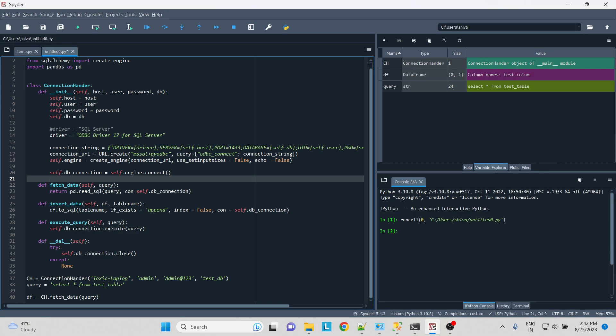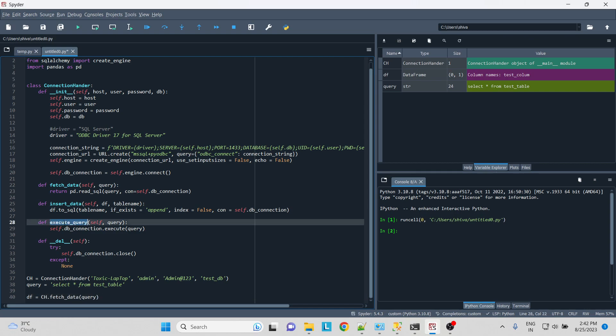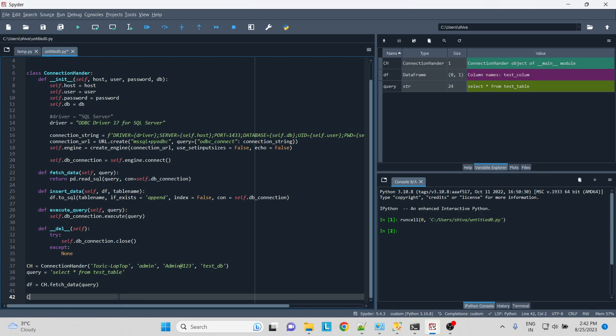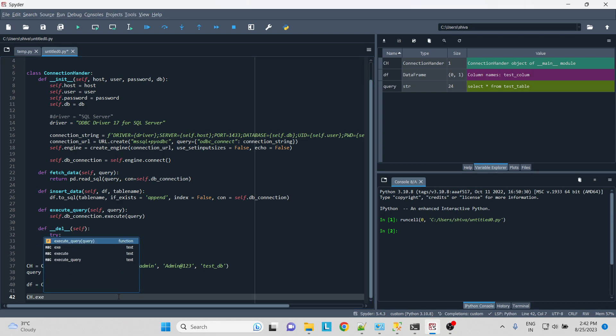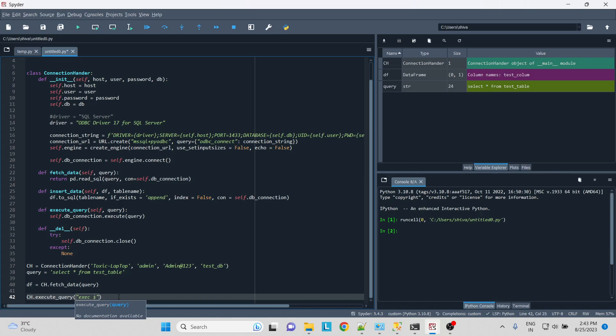And you can fetch the data. In order to insert the data, similarly, just pass the data frame. The data will be inserted to the table itself. Execute query again. Let's say ch.execute_query, and let's say your query is exec sp_name. That's it, the stored procedure will work and we're done.